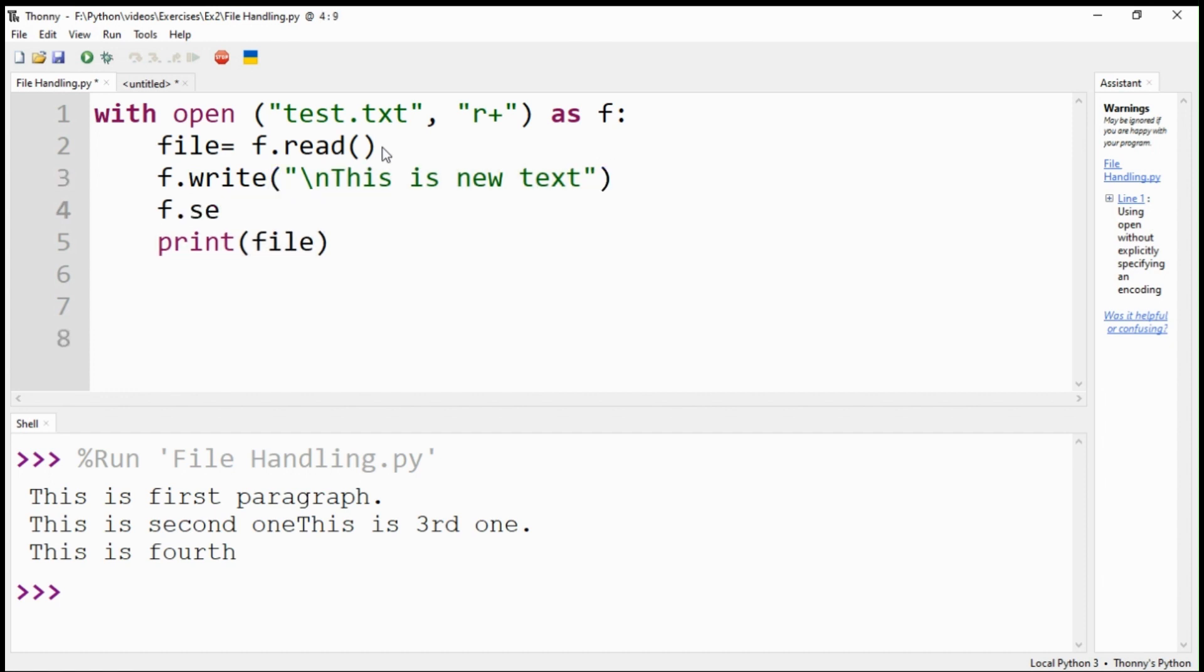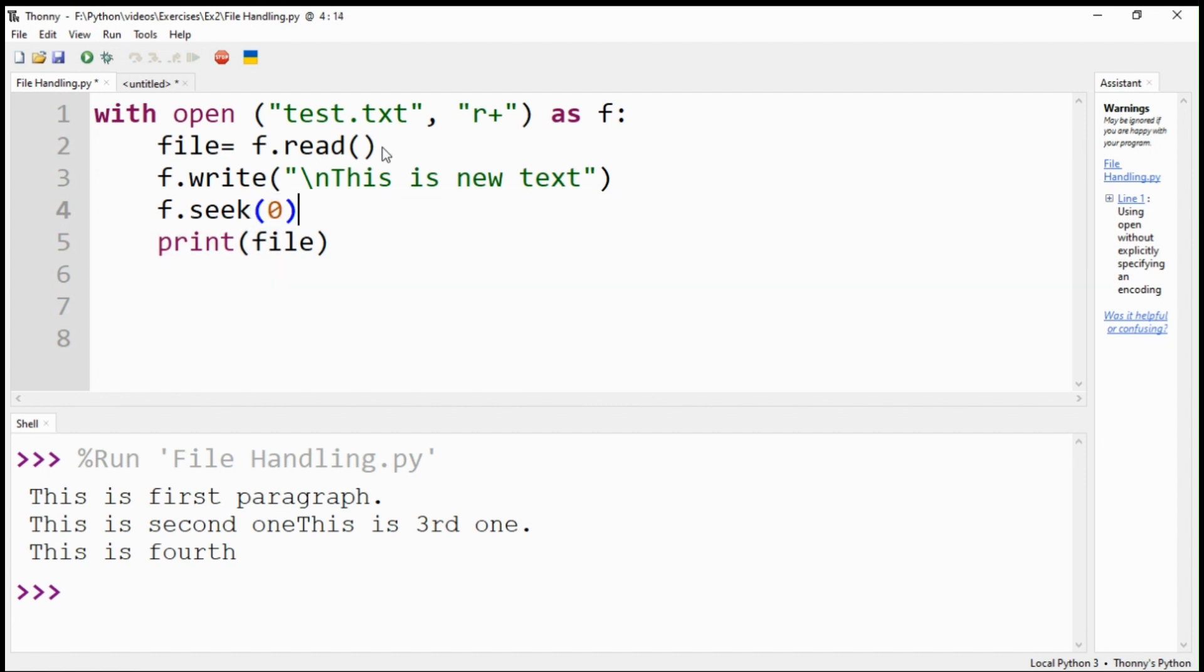Then, you need to use the seek command with zero value. It will enable reading the file from the start of the text. Use the read command again to print the output.